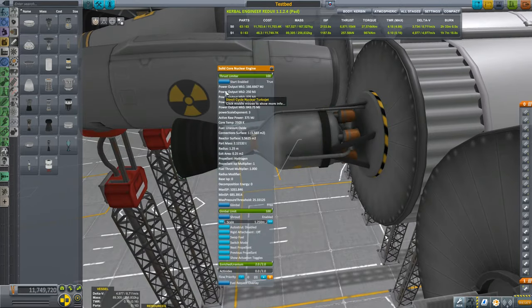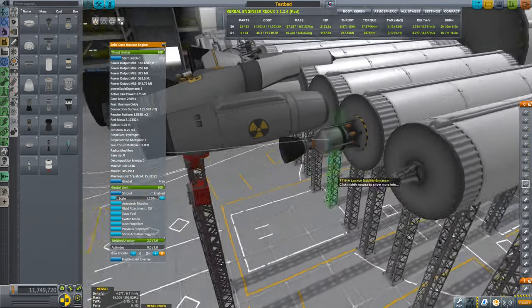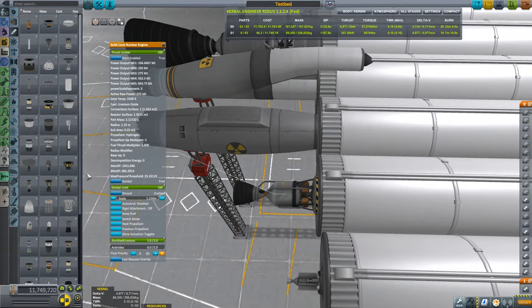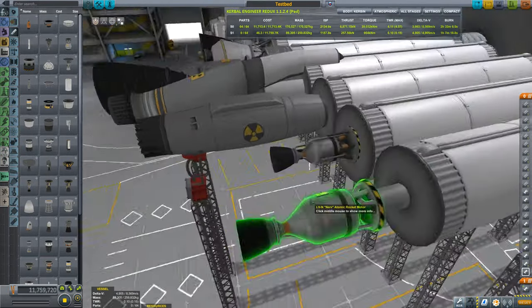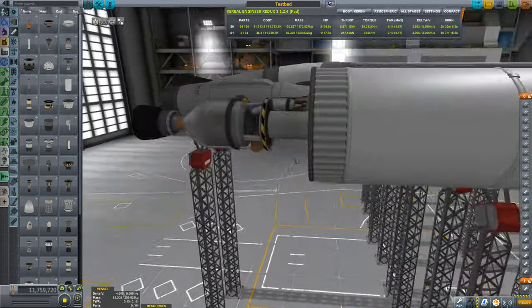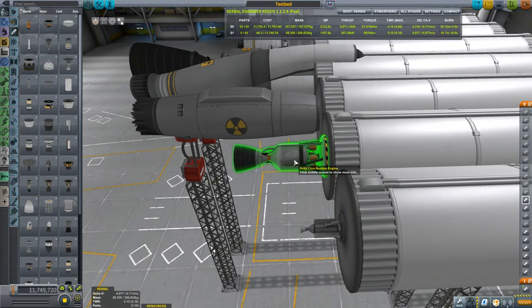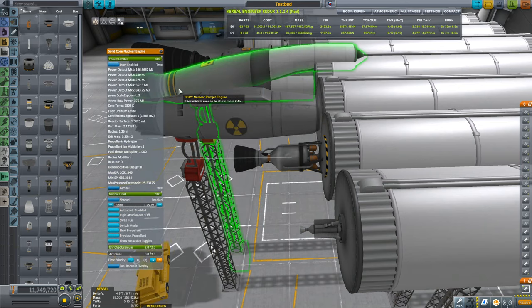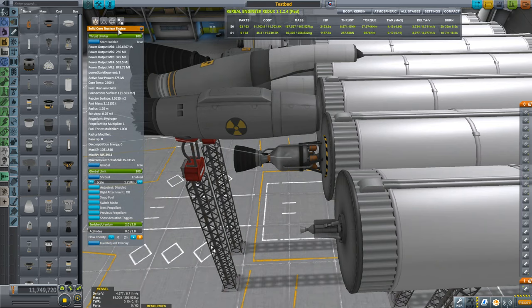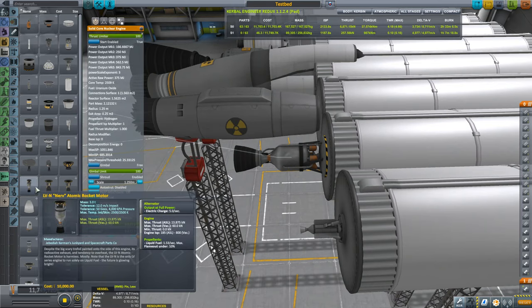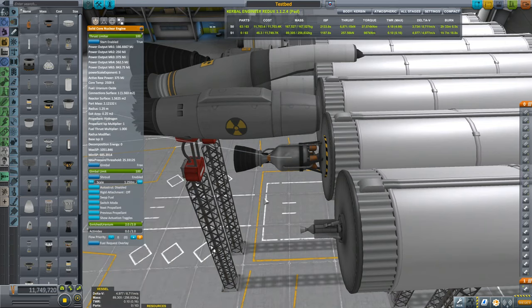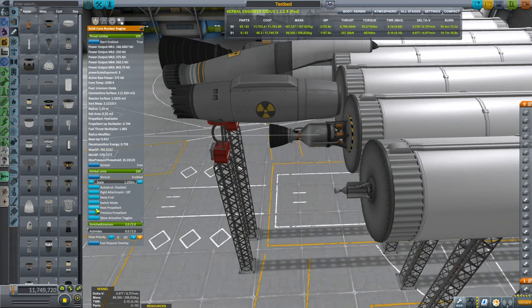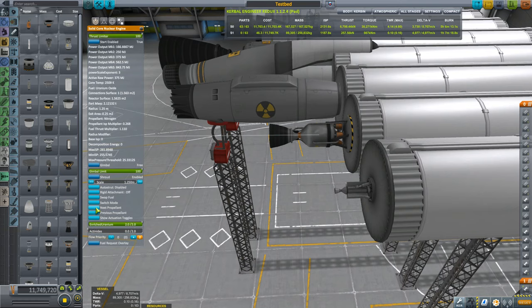This baby solid core nuclear engine, this is the Nerva analog. You have in the stock game this one, and it's basically the same model, a little different, but has different features. For starters, it usually uses hydrogen and with hydrogen it has a slightly higher ISP and almost similar thrust. But you also have the option to use a bunch of other fuels and get other effects, but the fuels I'll talk about later.